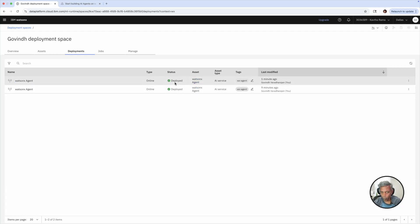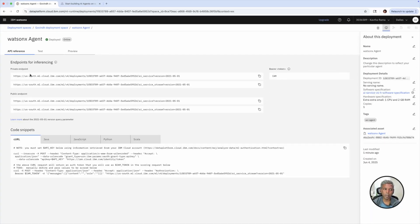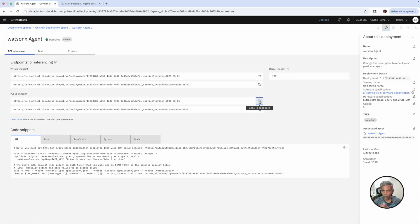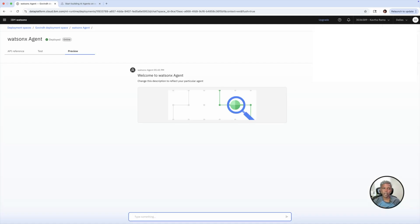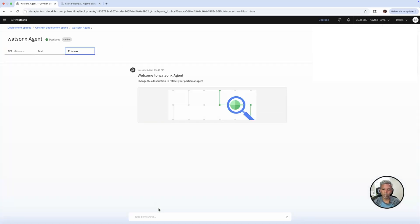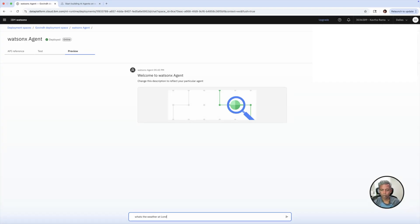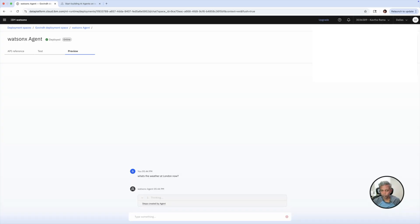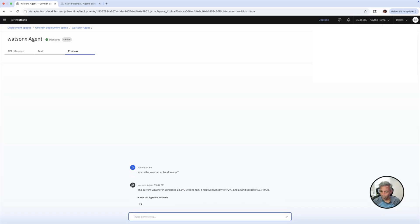It got deployed. Let's click on this agent and see how we can use it. Once after clicking on this agent, you can see the private endpoint, which can be configured with IAM parameters. It also provides you a public endpoint — just copy this URL and configure it with your application running in your environment and use it effectively. You can also test this AI agent here. We can do a preview — it will look like this. API references are also available. The steps are explained clearly: it looked at the weather app, talked to the weather app, fetched the weather at London, and is giving us the information.